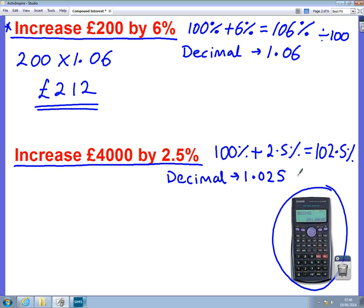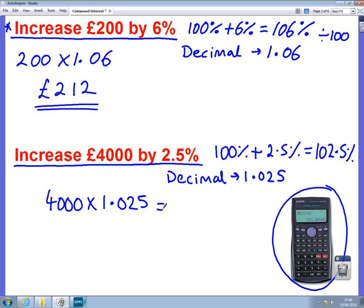So 1.025 is the important number in this question. All we've got to do to work out the answer is times — we start with our £4,000 and we're going to times it by our decimal, 1.025. Just type that into a calculator, press equals, and that will give us the answer of £4,100.